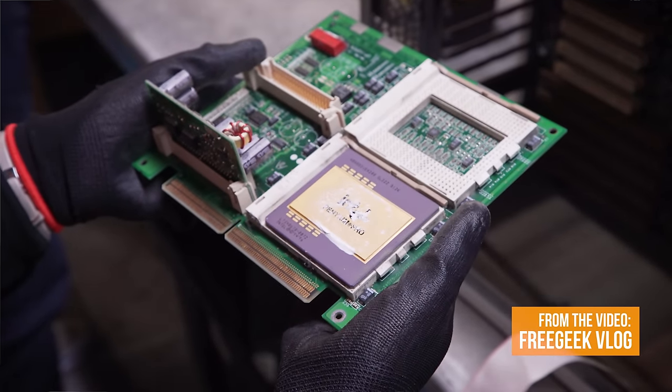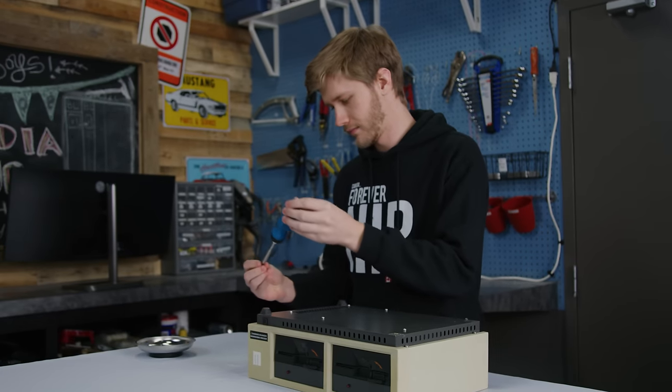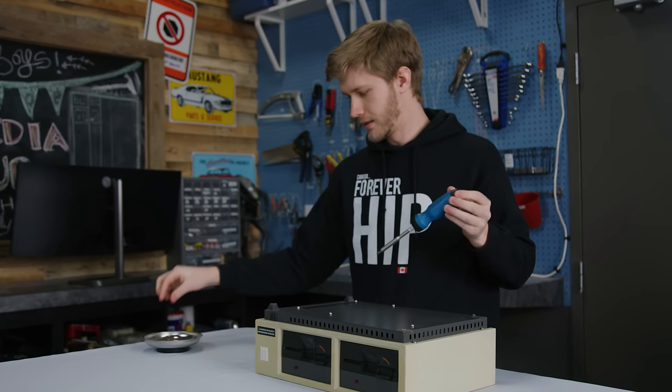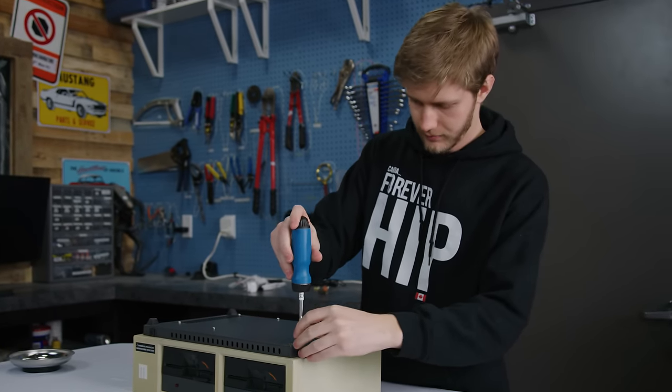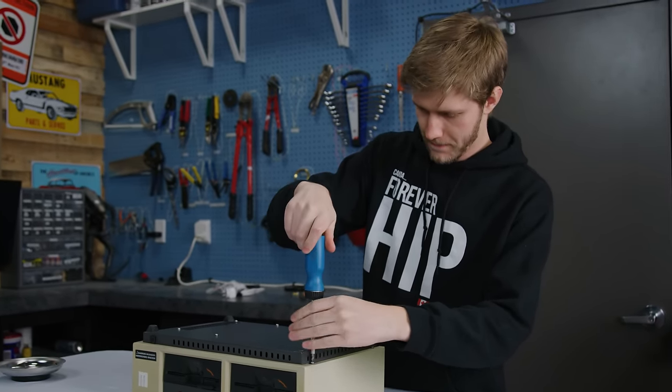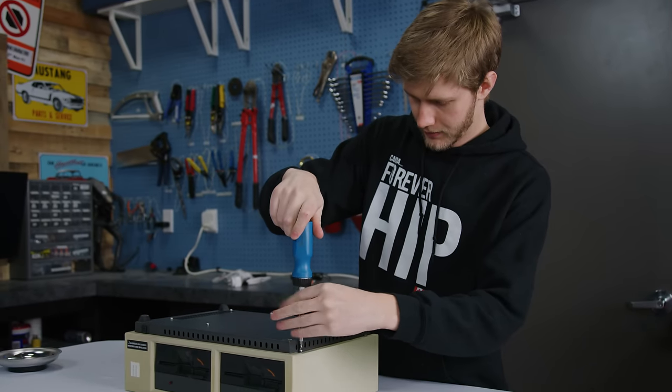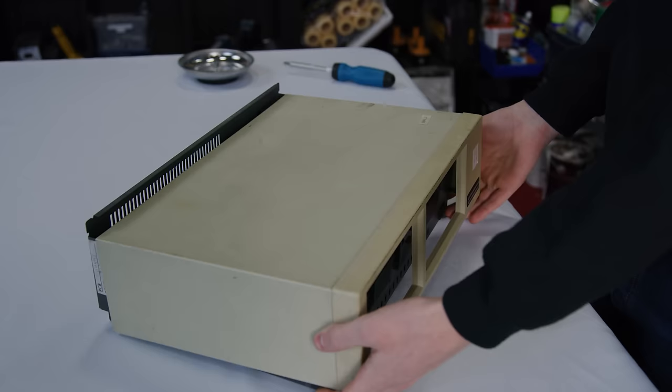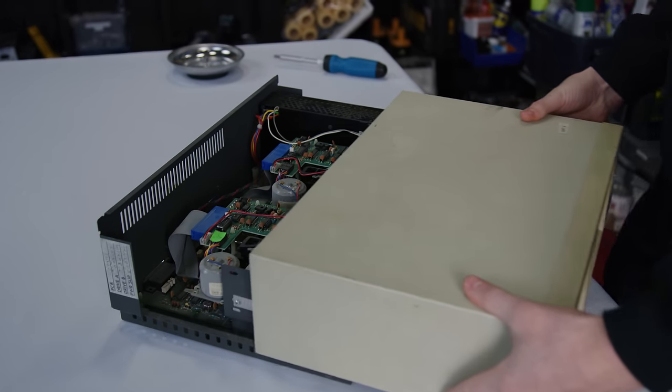They have everything there. This Morrow Designs MD3 hails from 1982, making it older than literally everyone in our office. And it has clearly seen better days.